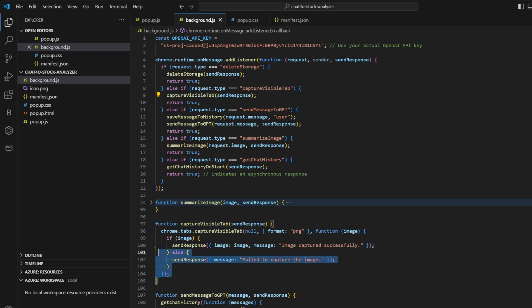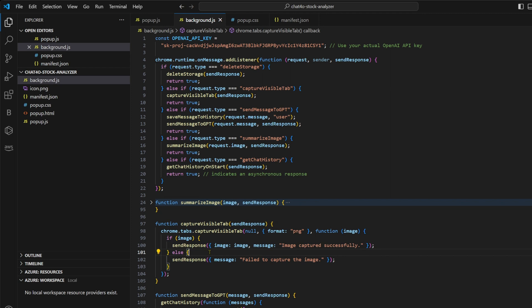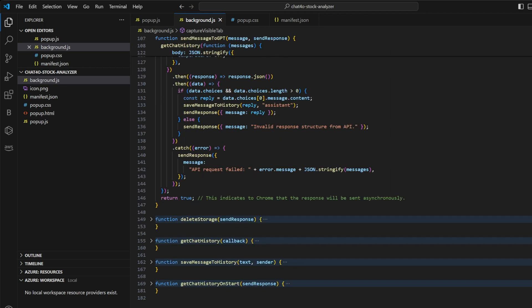And this is how we are capturing the active tab. When this function is called capture visible tab, we utilize this inbuilt chrome.tabs.captureVisibleTab function and it captures the image in the PNG format. And finally, we have small utility functions for saving the chat message in the history, retrieving it or deleting it.